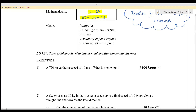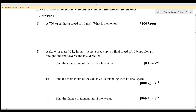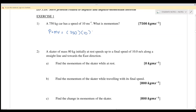Example 1: A 750 kg car has a speed of 10 m/s. What is the momentum? Momentum equals mv. Substituting, m is 750 and velocity is 10, so you get 7500 kg·m/s.